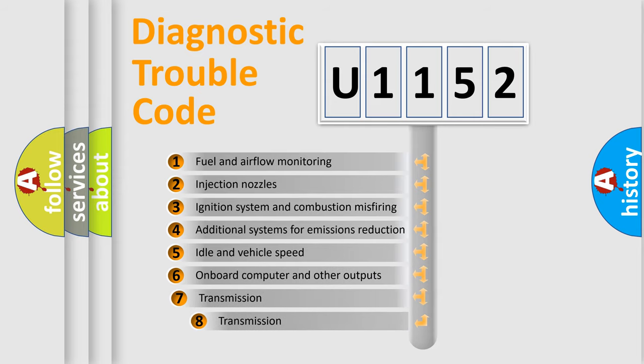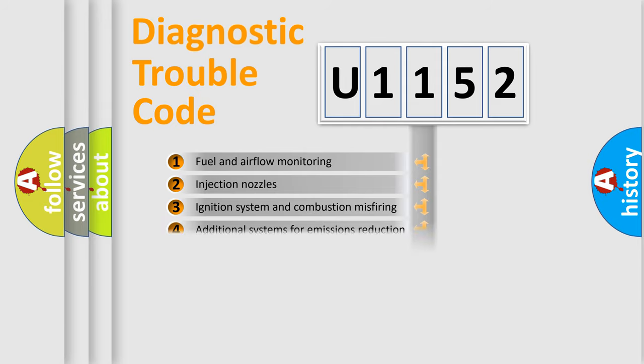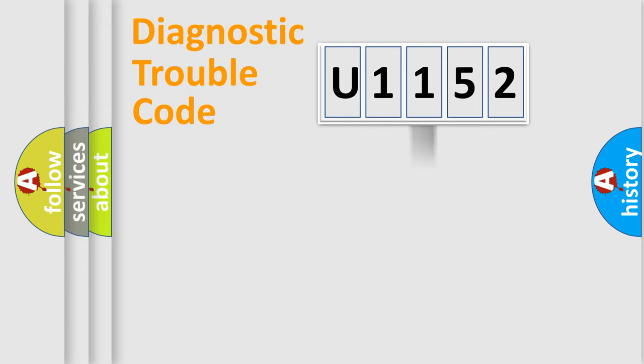The third character specifies a subset of errors. The distribution shown is valid only for the standardized DTC code.